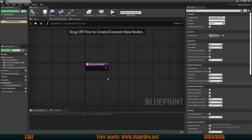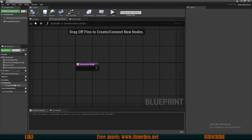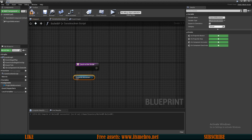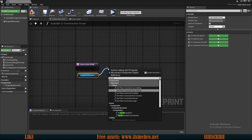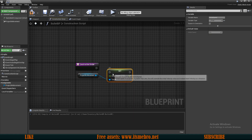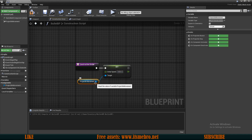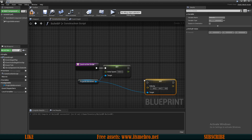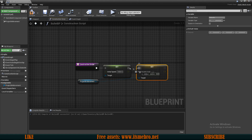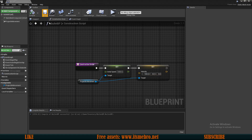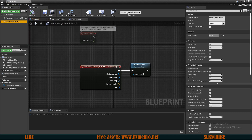We're going to set the initial speed and velocity in the construction script, because later we'll pass different values depending on the weapon type. I'm going to drag in the Projectile Movement component and set the initial speed — for now I'll set this to 1000; later it will be faster for different weapons. I also want to set the velocity, and as mentioned previously only on the X axis, so I'll give this a value of 100 for now.